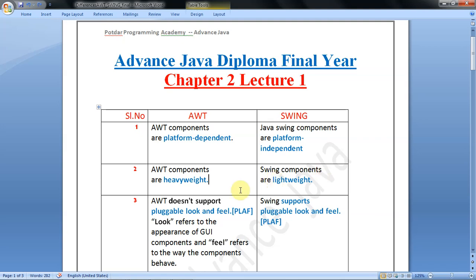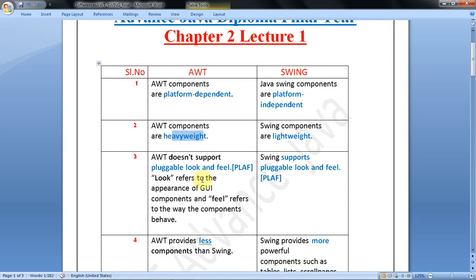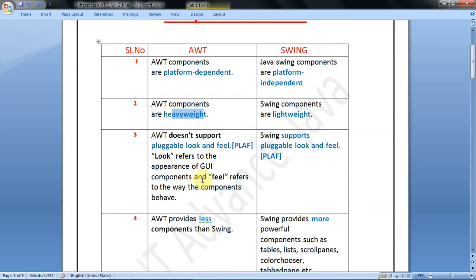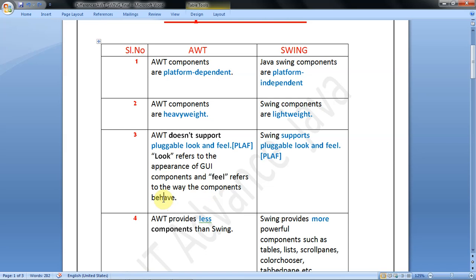This can be an MCQ question. Third point: AWT does not support pluggable look and feel. Pluggable look and feel is abbreviated as PLAF. Look refers to the appearance of GUI components and feel refers to the way the components behave. AWT does not support pluggable look and feel, and Swing supports pluggable look and feel.